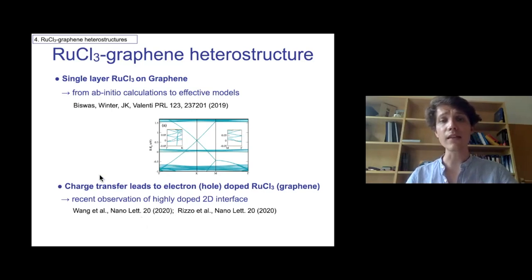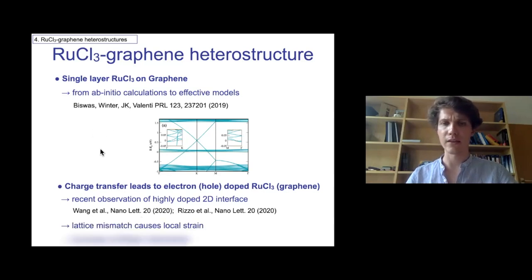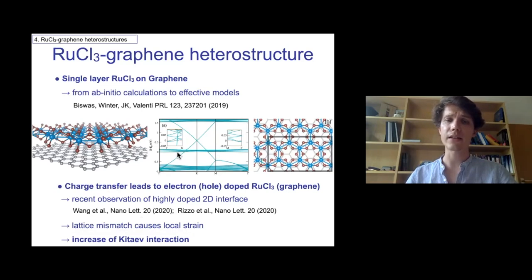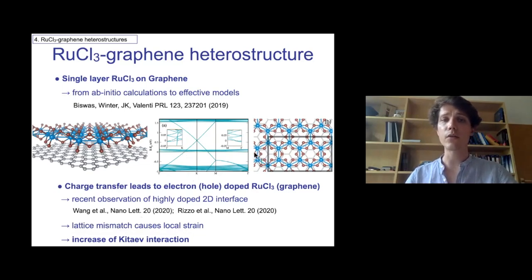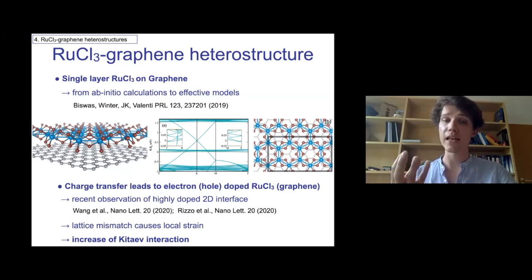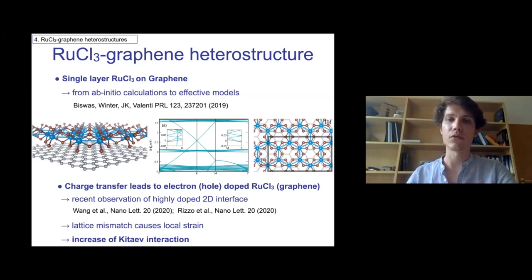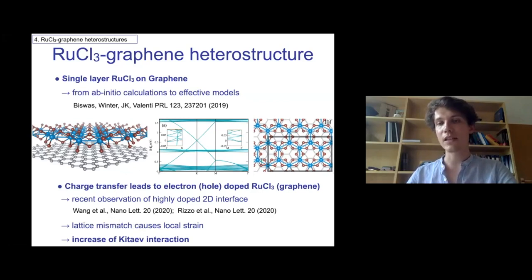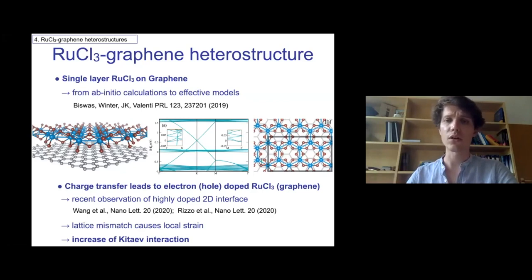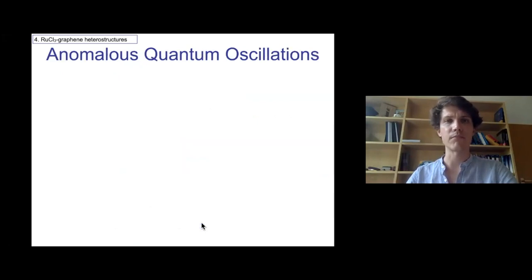One can then ask what the effective spin model would be describing the almost-flat, correlated d-bands of the RuCl₃ layer. One problem is the lattice mismatch between RuCl₃ and graphene, which puts strain in, and we know that the relative interactions — Kitaev, Gamma, and Heisenberg type — are very sensitive to strain. It turns out we are lucky: with this substrate-induced strain, the relevance of the Kitaev interaction relative to perturbing interactions that ultimately lead to long-range order grows, and you really move towards a dominant Kitaev interaction regime.